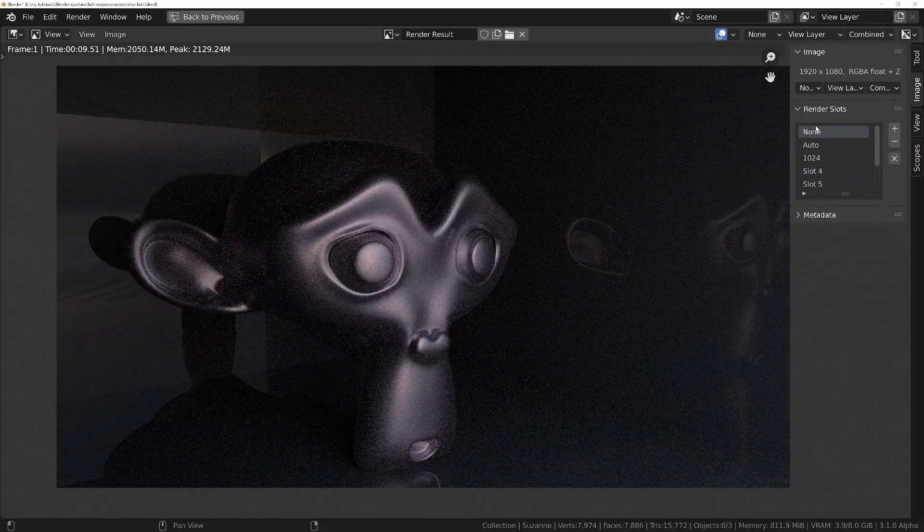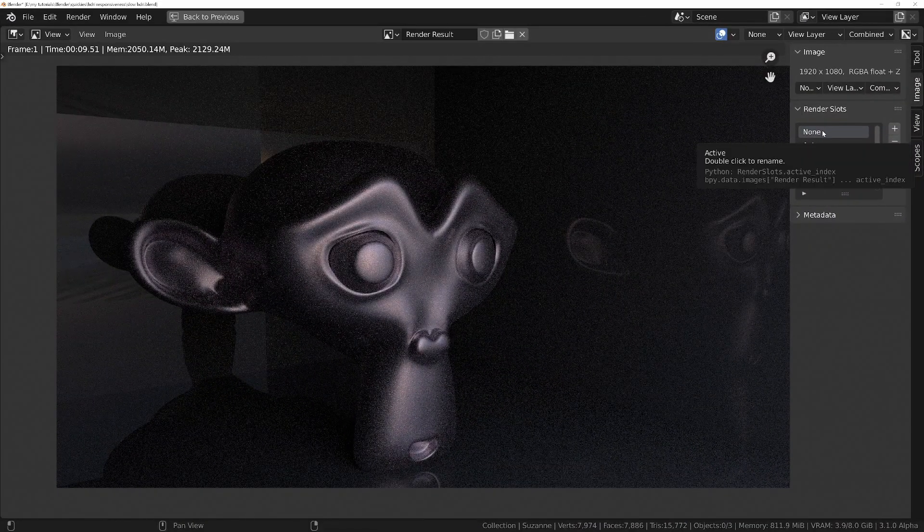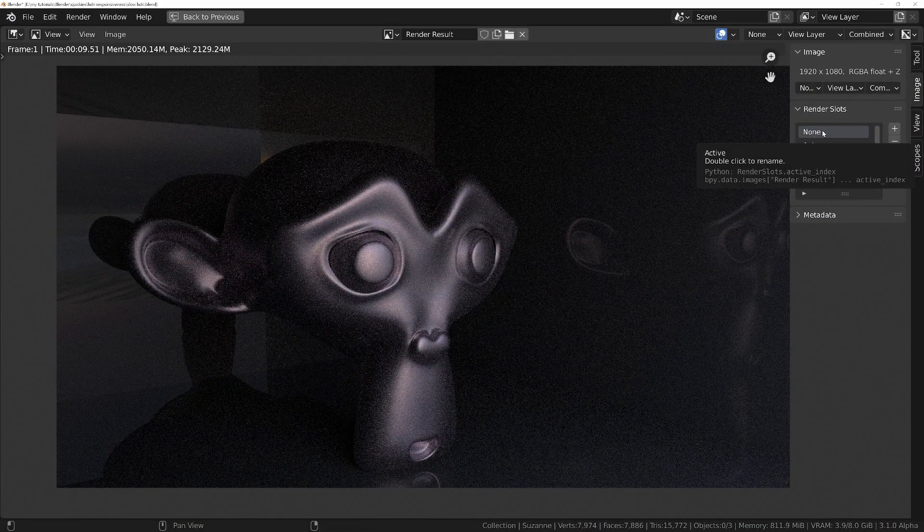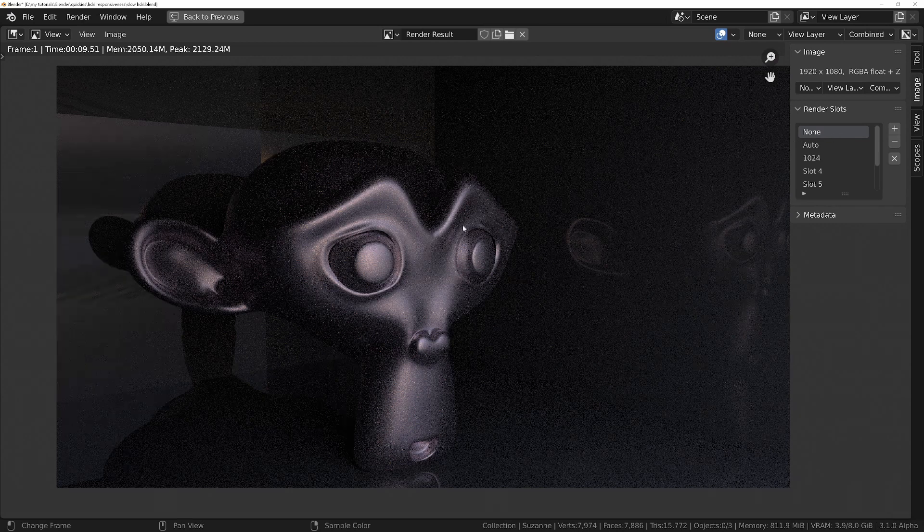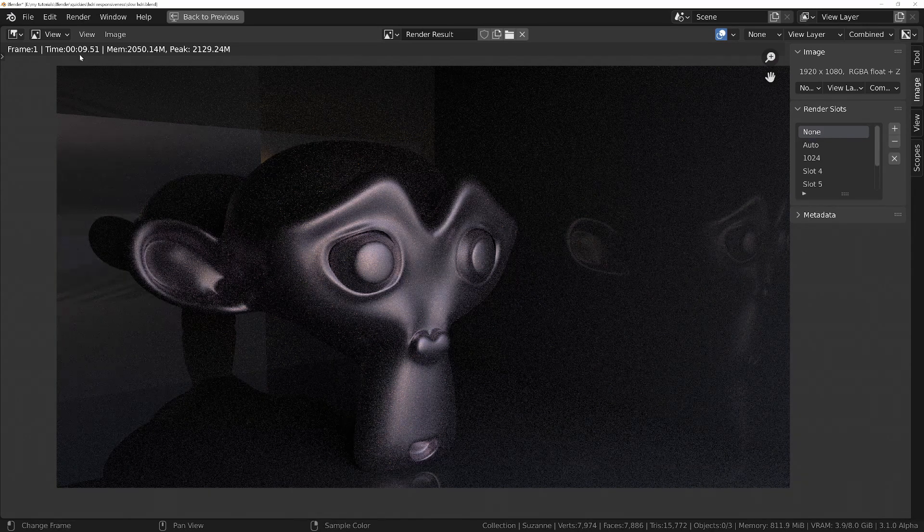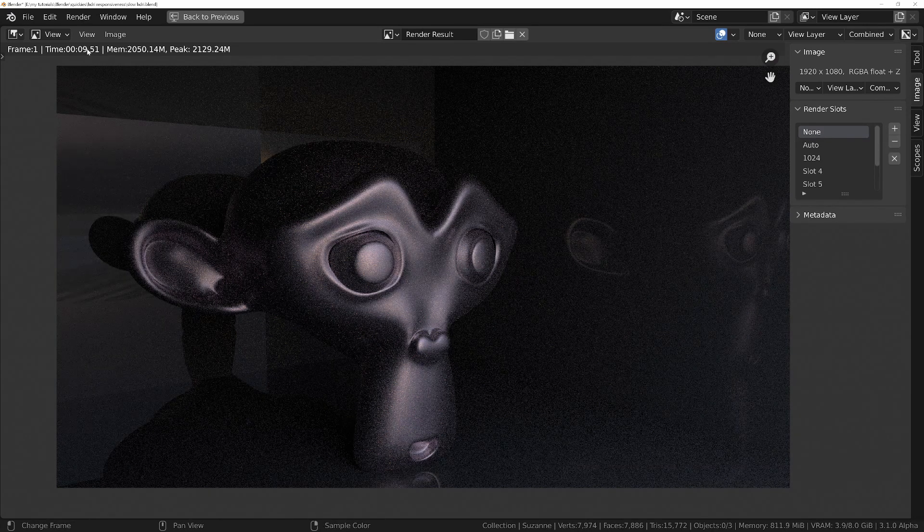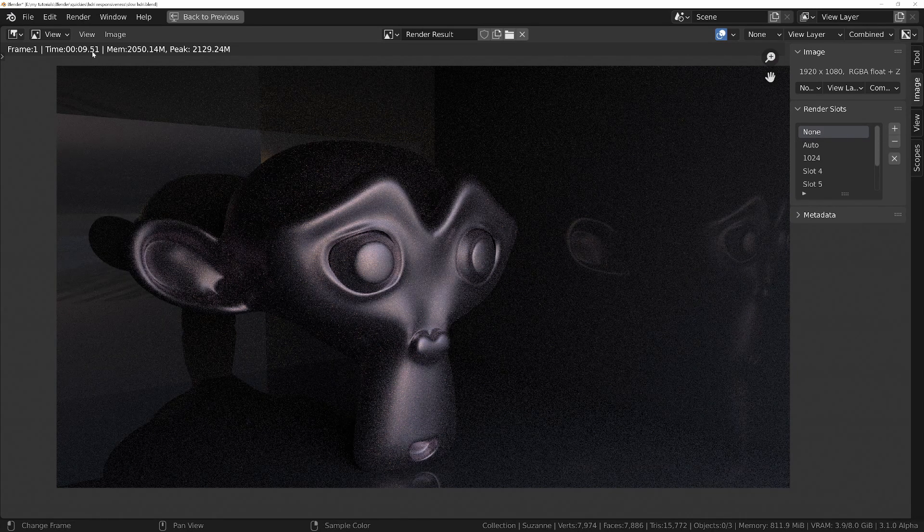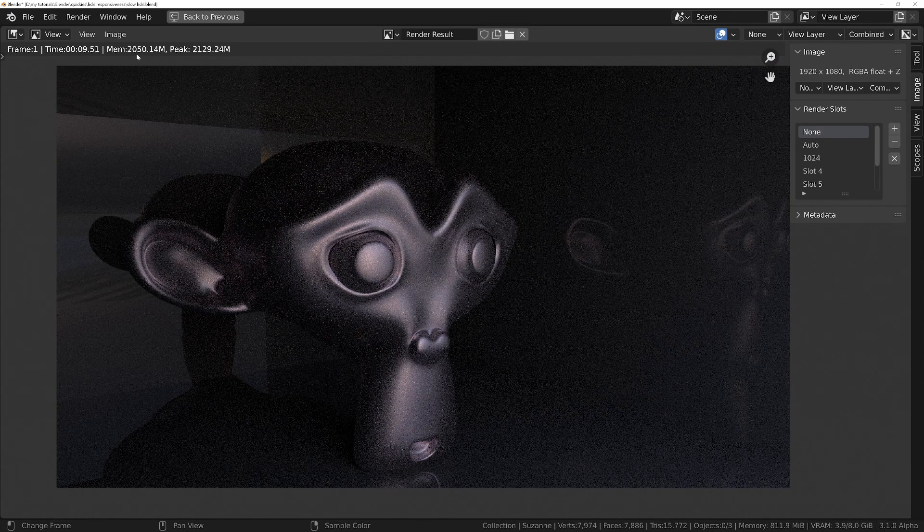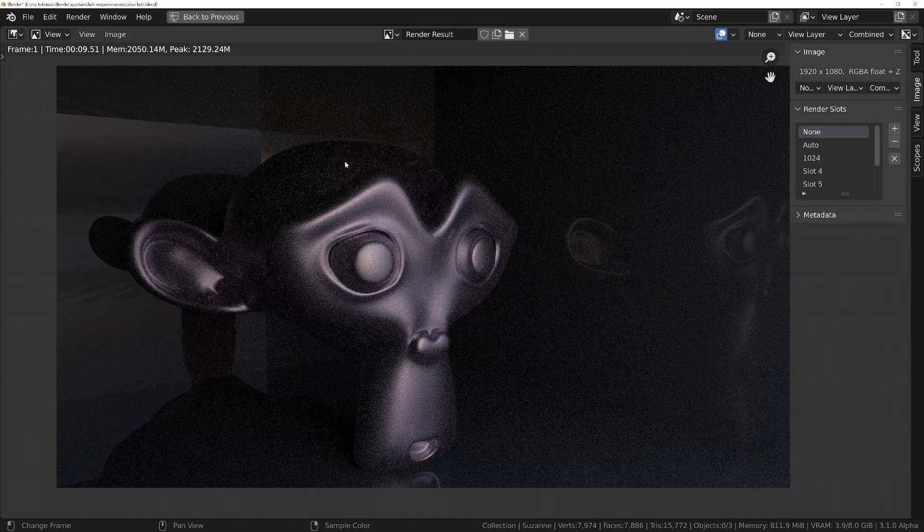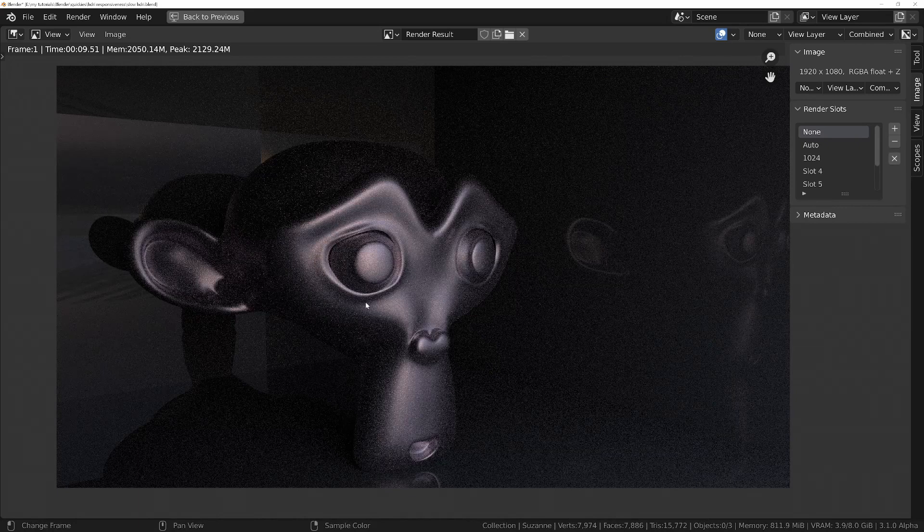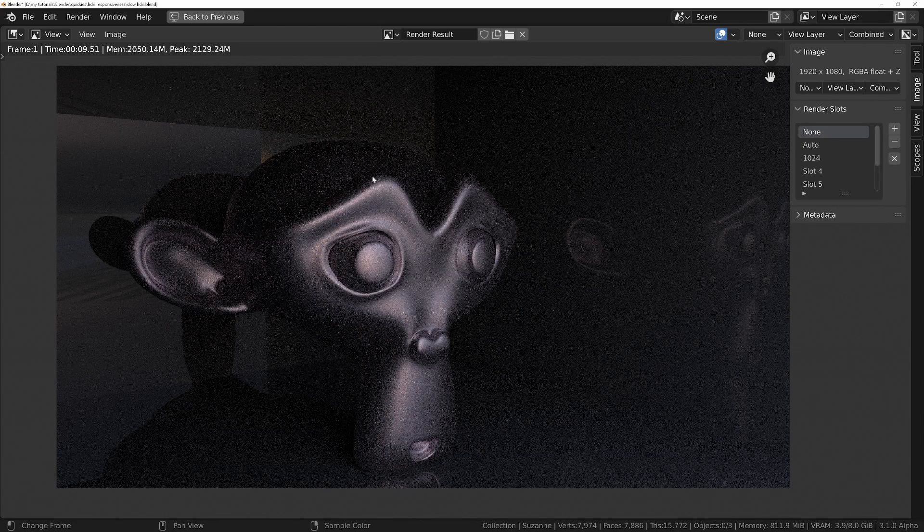So in the first example, this is with the setting set to None. We can see it's rendered in nine seconds, or nearly ten seconds, and it's used two thousand and fifty megabytes of memory. We've got an awful result though, we've got all these fireflies, these little very bright pixels that are going to be very difficult to get rid of.